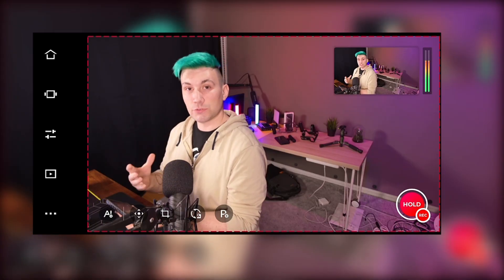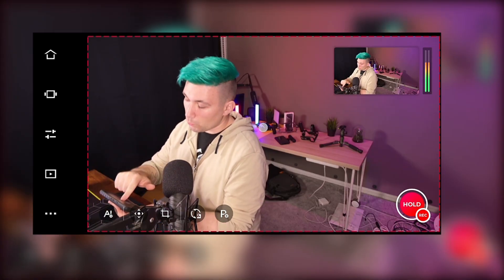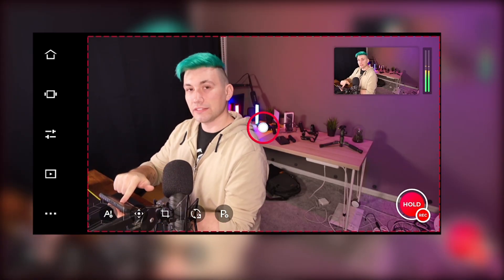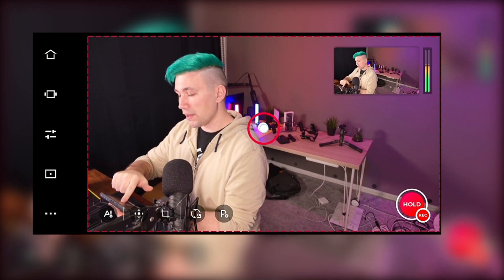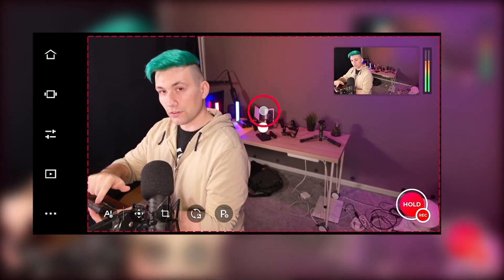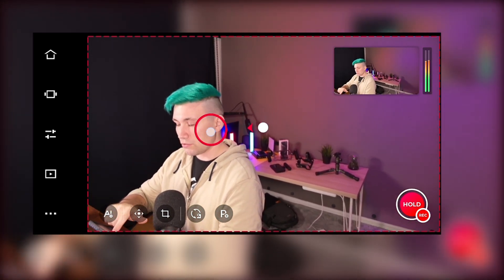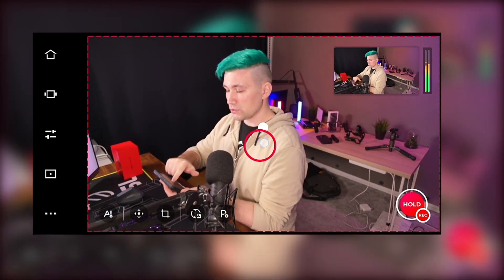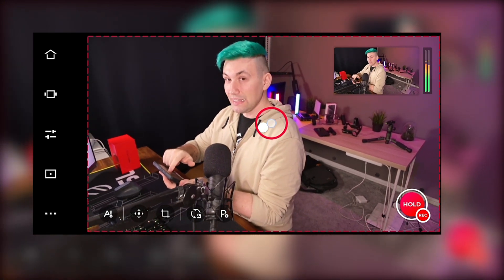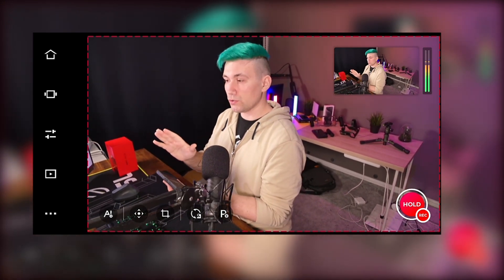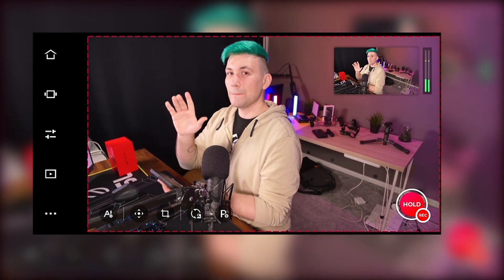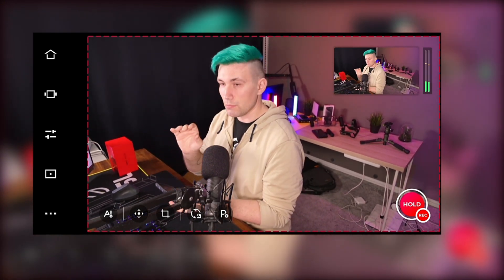The camera control you will probably be using the most is for moving the camera. The easiest way to control it is to press somewhere on the screen until you get some feedback, and then move your finger in the direction you want to move the camera. That's the easiest way, but not the most precise.